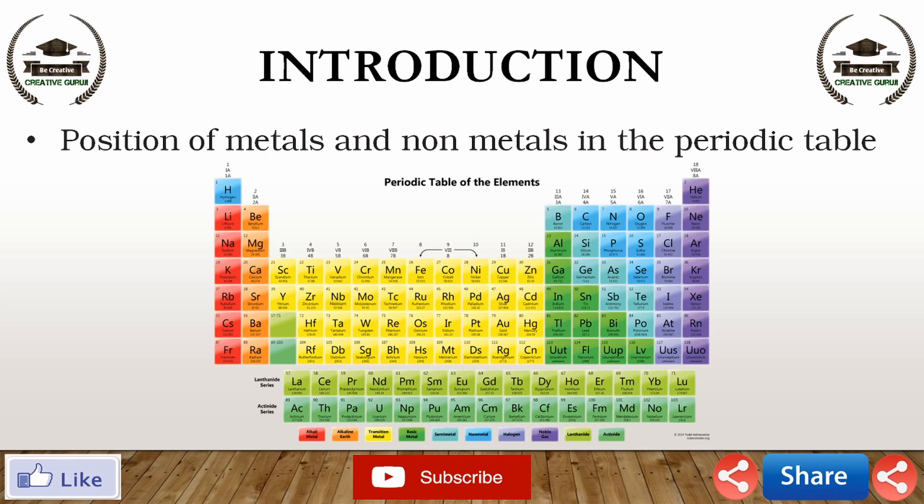The common examples of metalloids are boron, silicon, germanium, arsenic, antimony, tellurium and polonium. In general, the metallic character decreases on going from left to right side in the periodic table, and non-metallic character increases on going from left to right side in the periodic table.